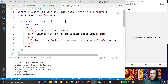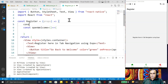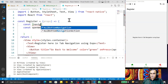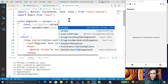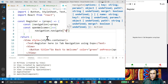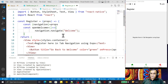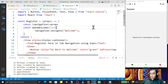I create the function `const openWelcome` as an arrow function. I get the navigation object from props by destructuring, then call `navigation.navigate('Welcome')` — using the same screen name 'Welcome' that was defined in the root navigator. I save this.